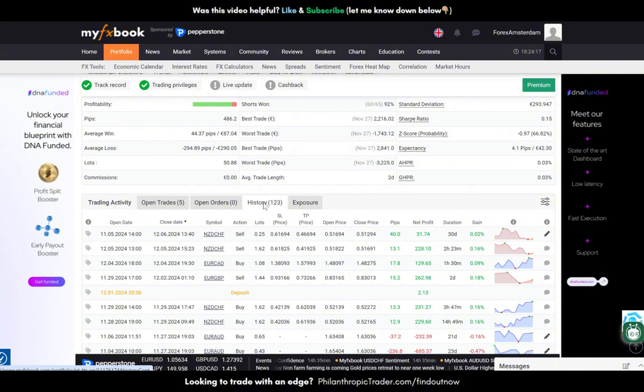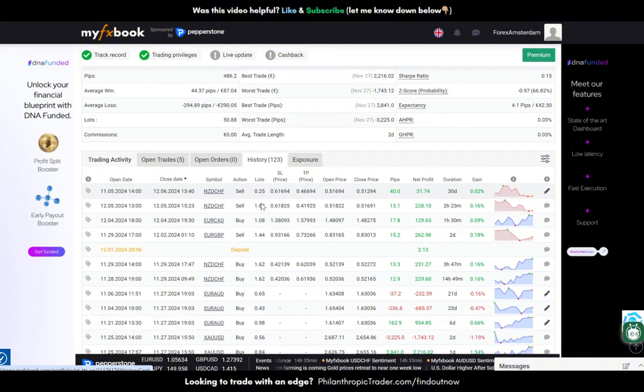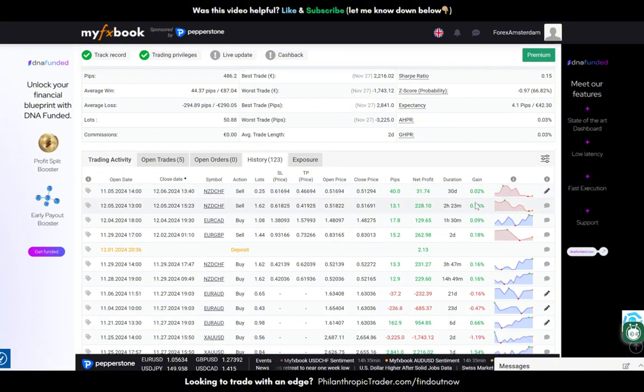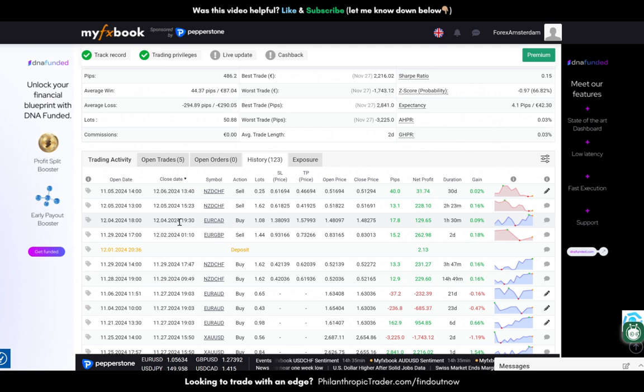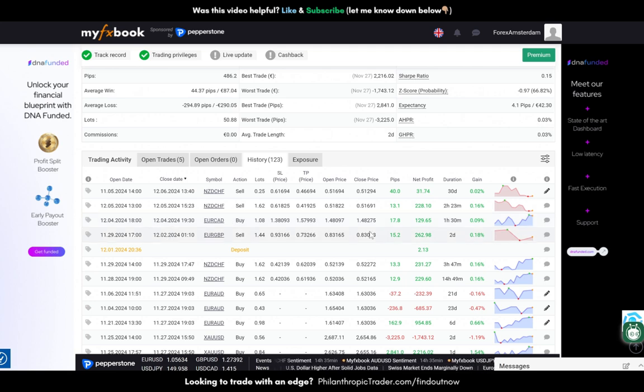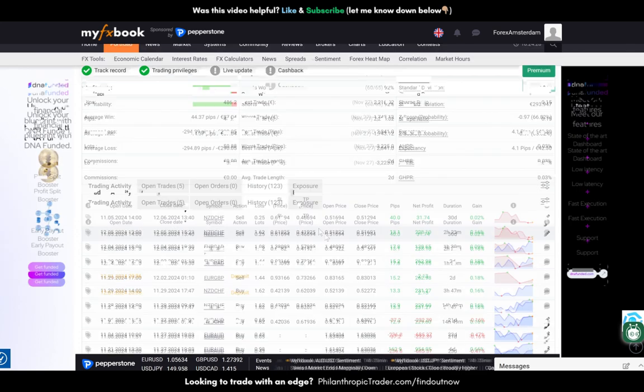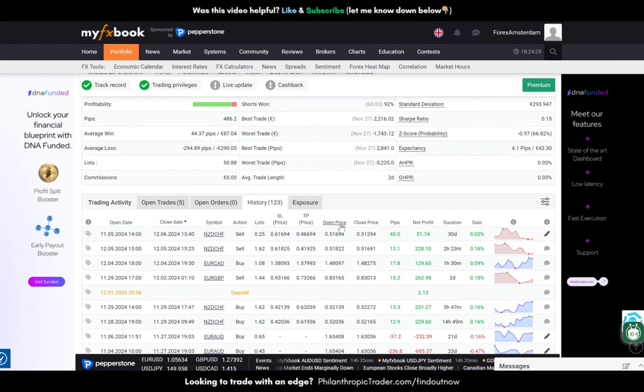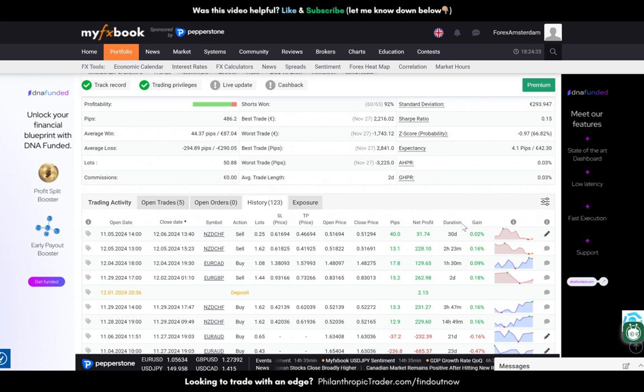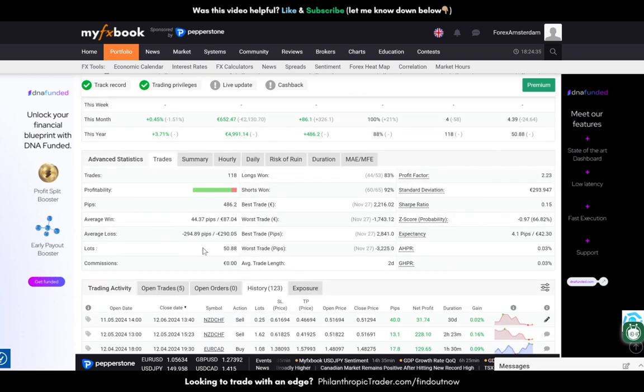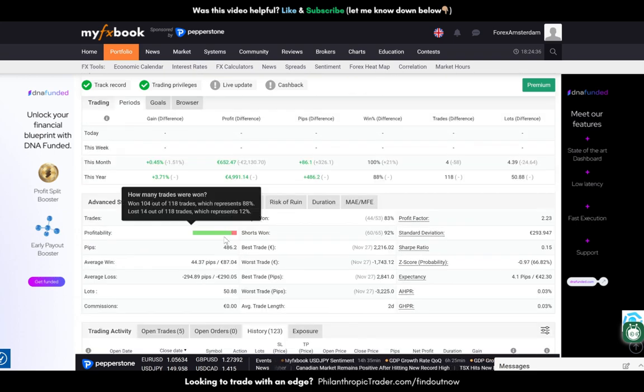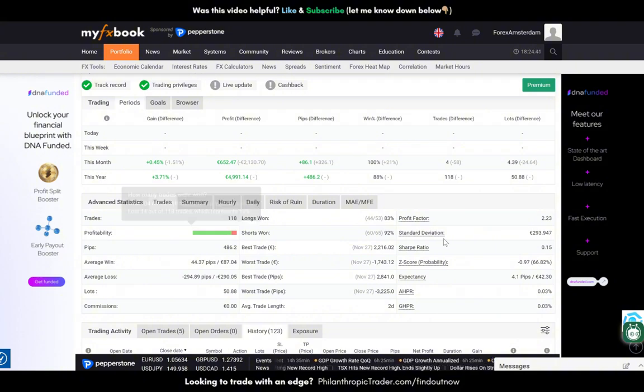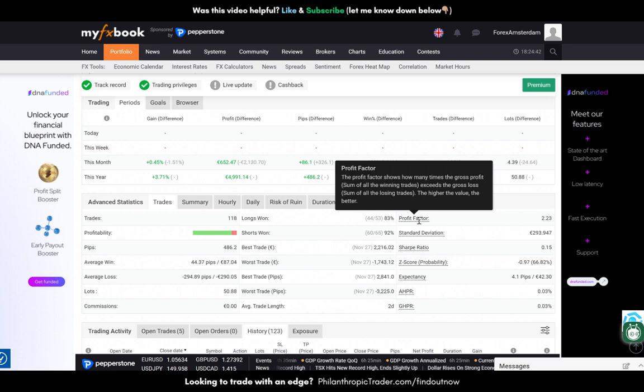These are my last trades, so this is the history and we see a few winners this week. As mentioned, I changed a few settings so these pairs are less correlated than before. Over here we see that I have still a high win rate of 88 percent.